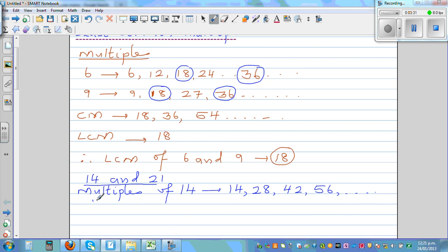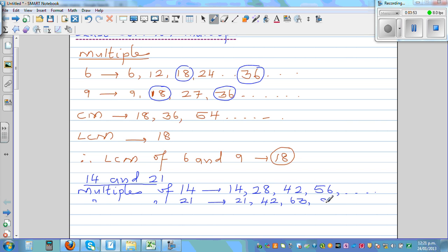Now the multiples of 21 are: 21, 42, then 63, then 84, and so on. The common multiple — the first common multiple — is 42.